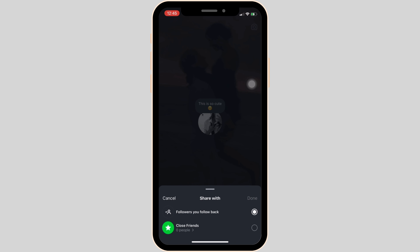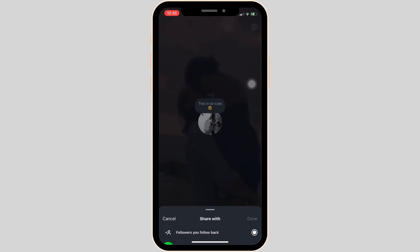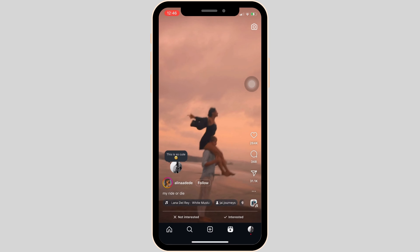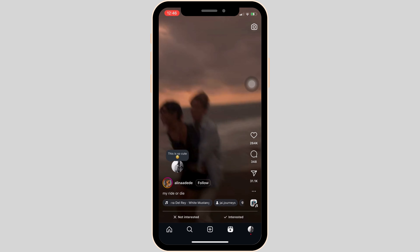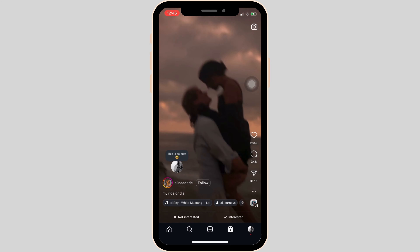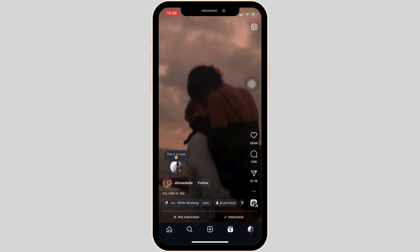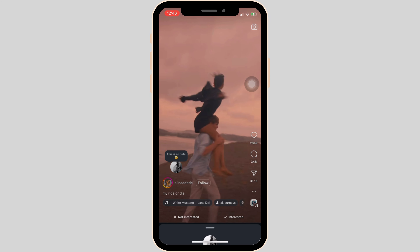One is followers you follow back and the other is close friends — meaning who you want to share these notes with. Let me select followers you follow back for now, and then tap on share. There you go, the notes on the Reels video have been shared successfully. Now the people who you follow back will be able to view these notes.